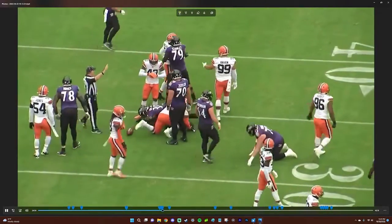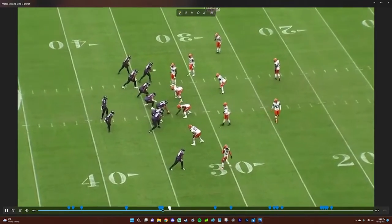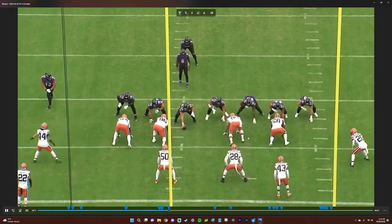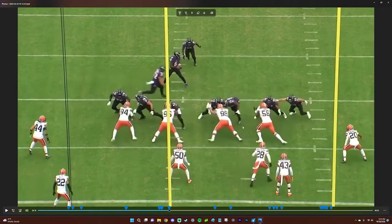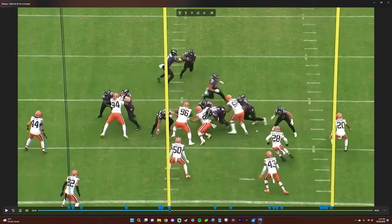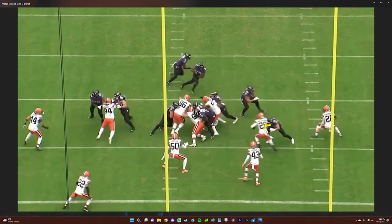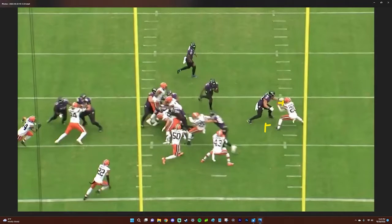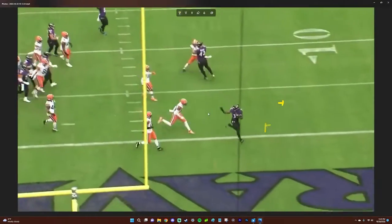Then we're going to the touchdown play. The Browns just blocked themselves. Nice little block by Mark Andrews there. Ricard's going to block Newsome, and then John Johnson doesn't want to tackle Gus Edwards at all — he just gave up mid-play.